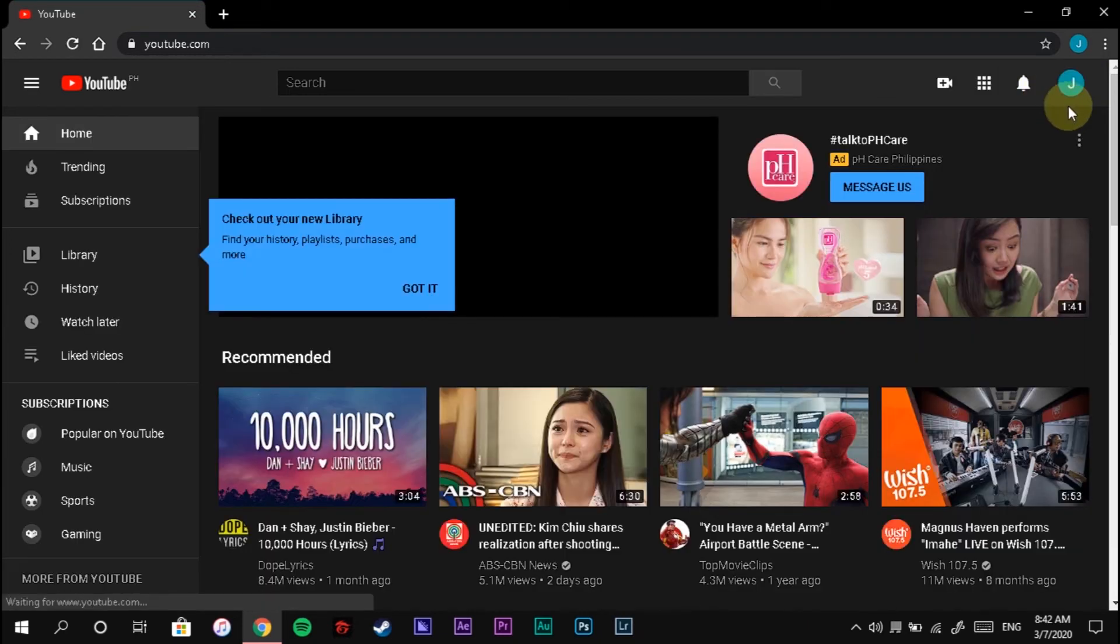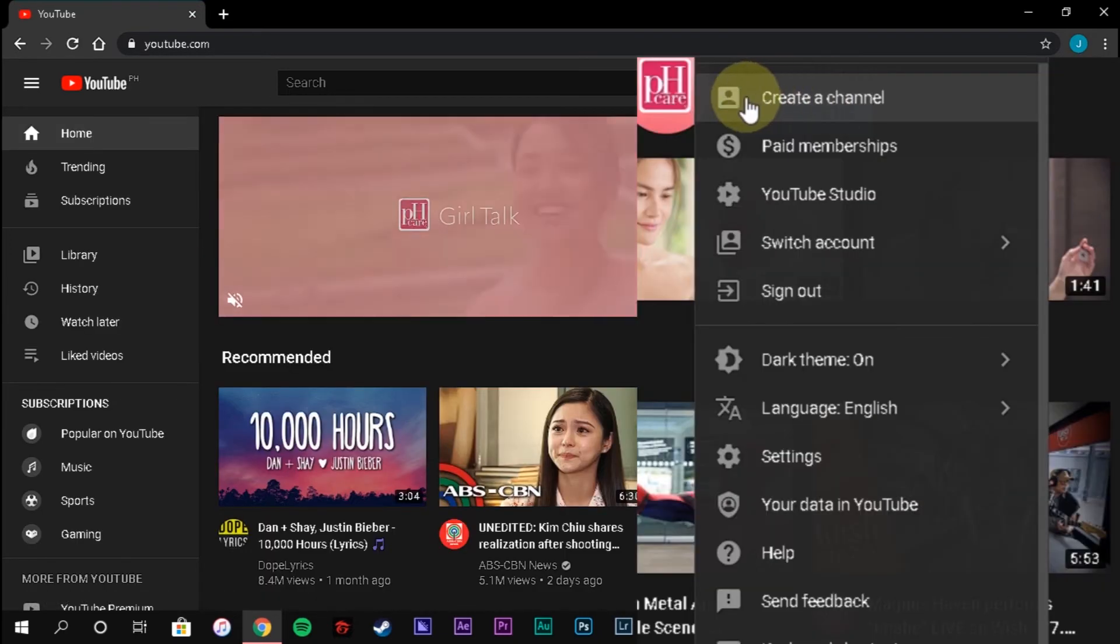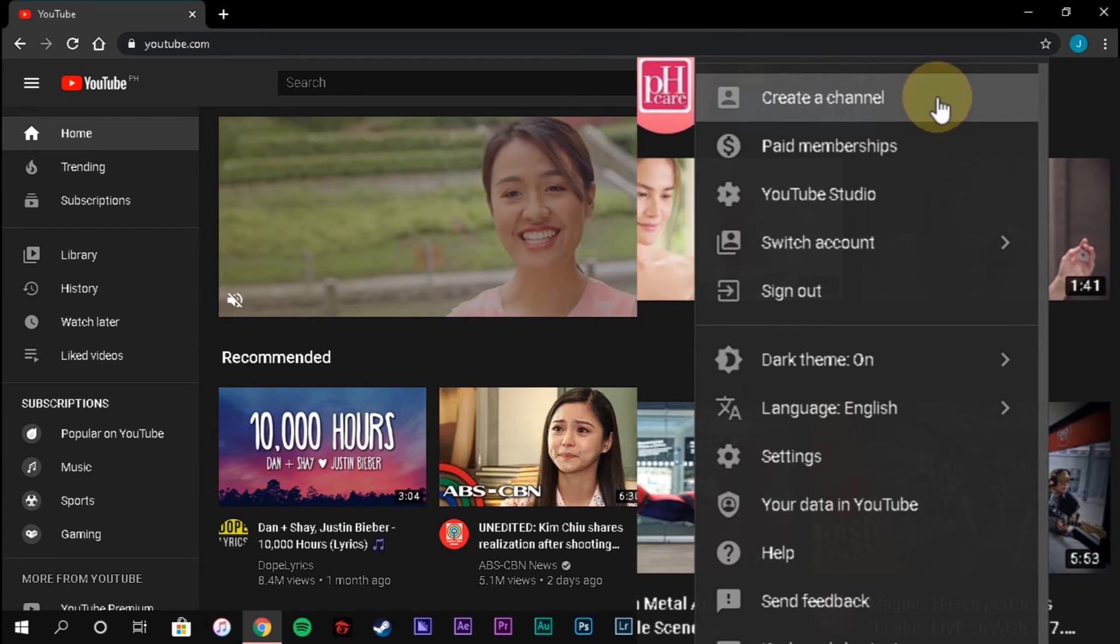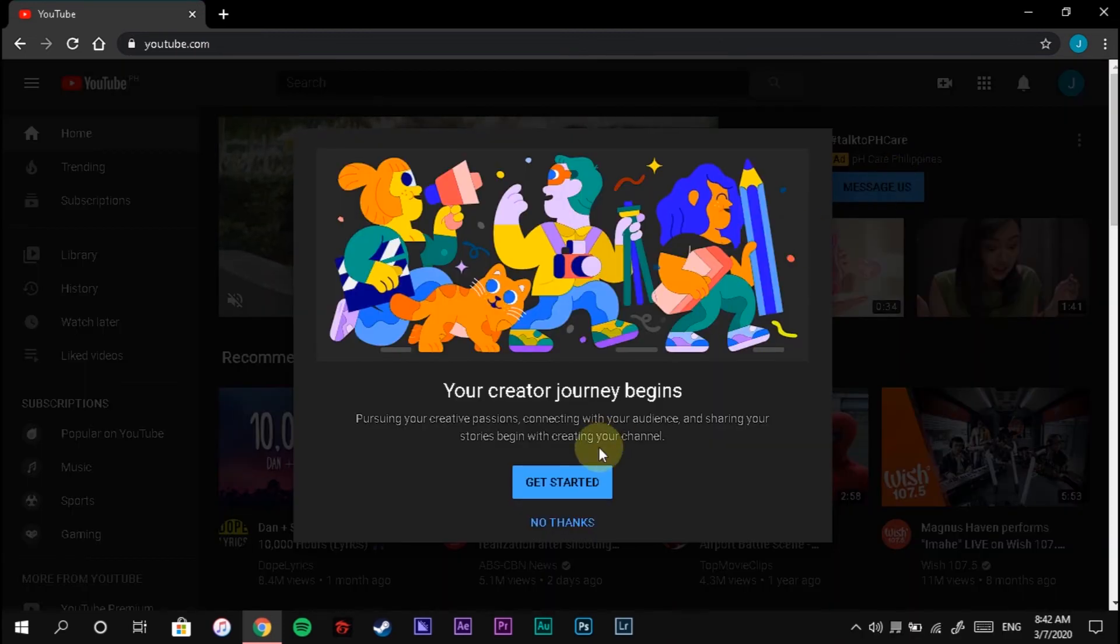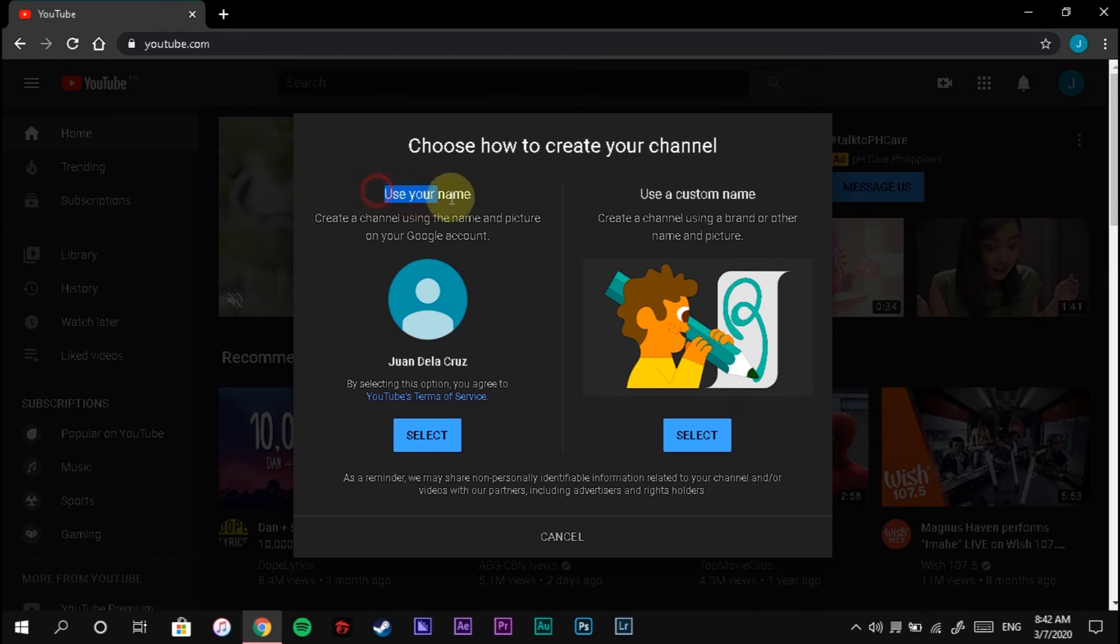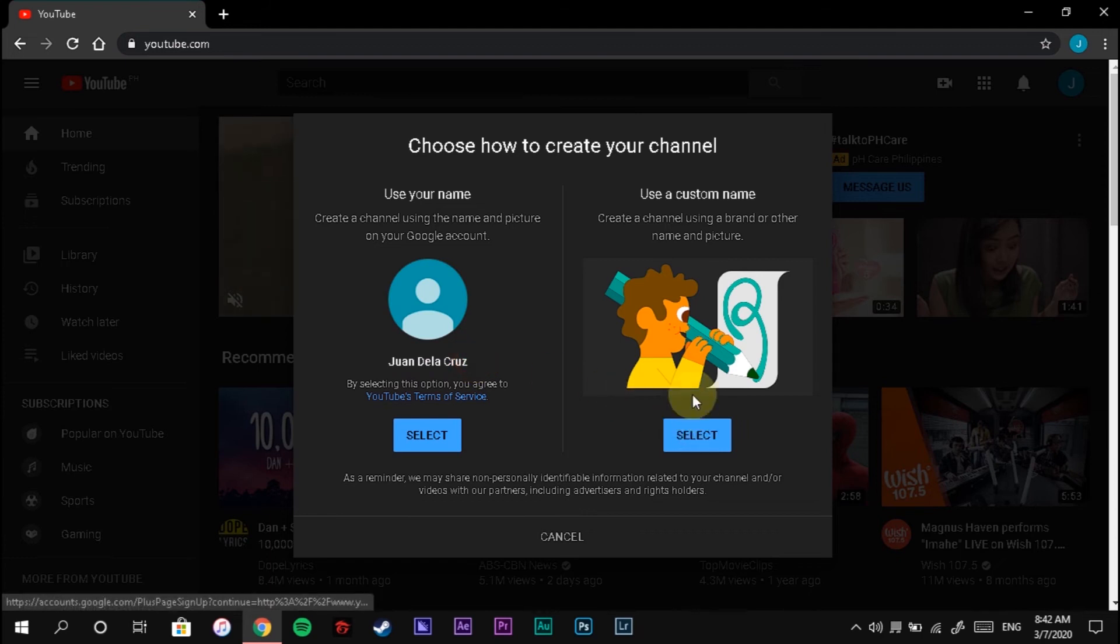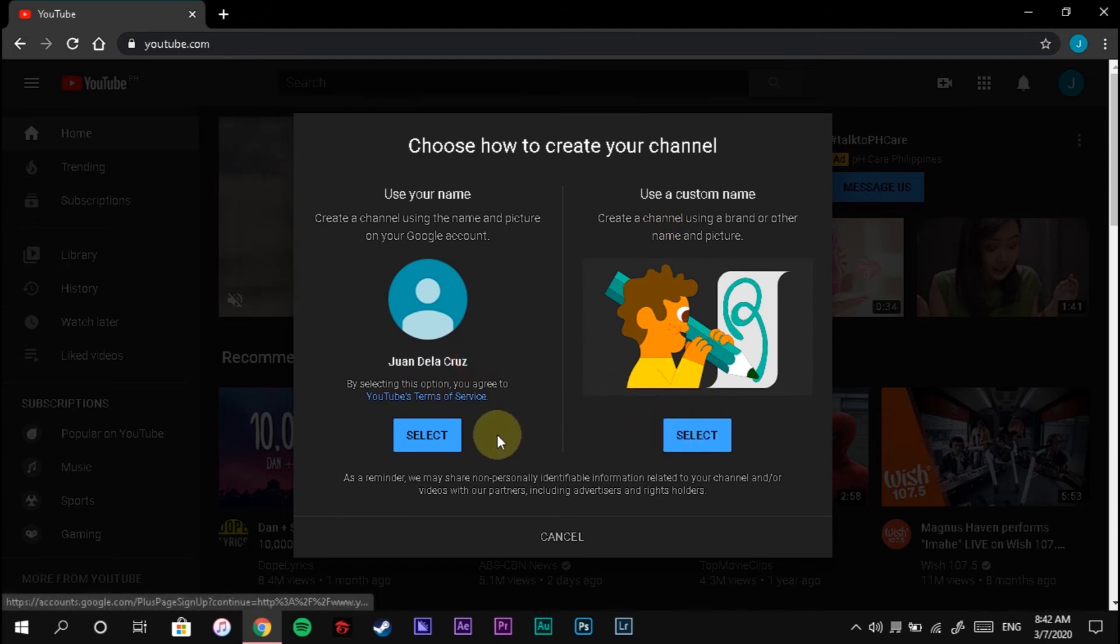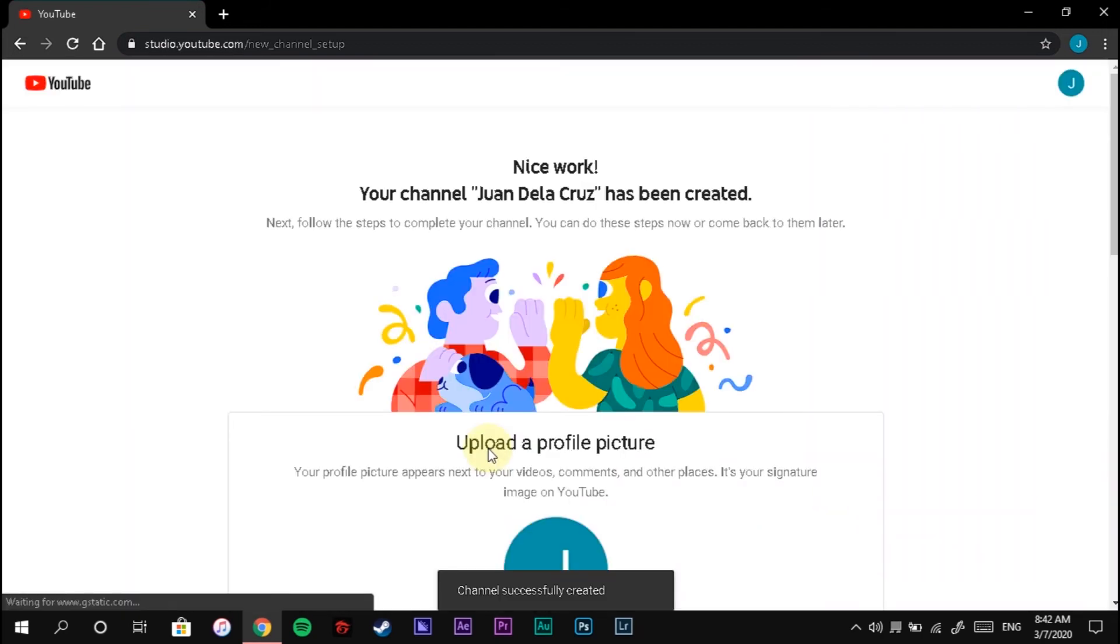Click your profile icon. Create channel. Get started and choose how to create your channel. Use your name, and then click Select.